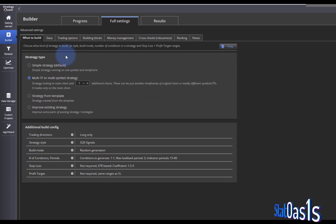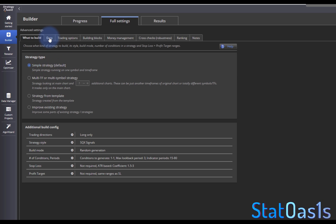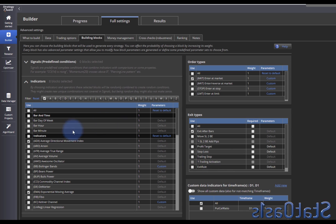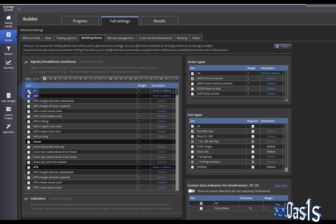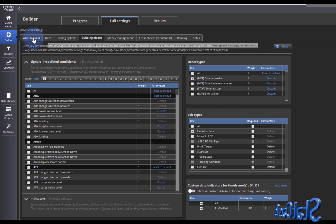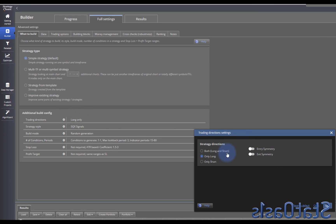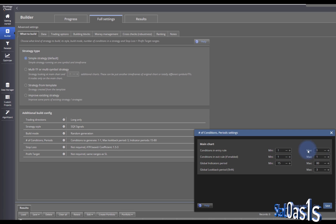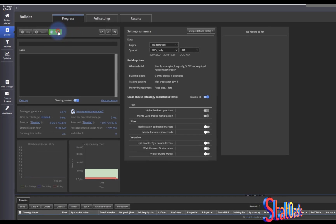Now go to Build and use a simple strategy. I pick ES — you can pick any stock. In Trading Options, Building Blocks, I deselect everything, then keep Market Order and Exit After Number of Bars, and select our custom indicator. In Options I only pick Long to keep the code easy to read, and in Conditions set one rule for entry and one rule for exit. Then go to Progress and Start Building.